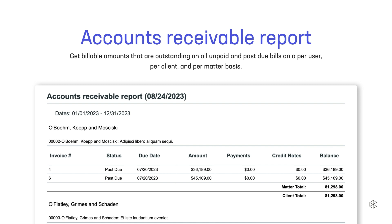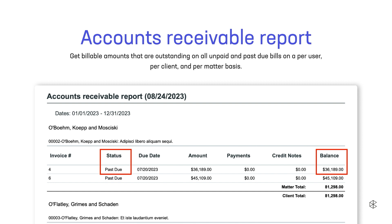Here's an example of the Accounts Receivable report. This allows Robert to determine outstanding billable amounts on all unpaid and past due bills on a per-user, per-client, and per-matter basis. If a bill is overdue or past its grace period or due date, it will show up as past due, as you can see here. Balance is what's outstanding on the bill after any payments or credit notes have been applied — this is the amount that still needs to be paid. Robert now has enough insights to confidently gauge how his firm is performing and can start making actionable improvements.